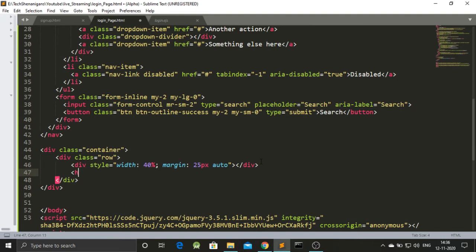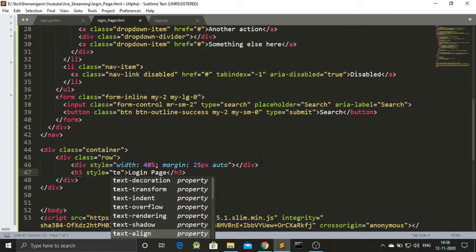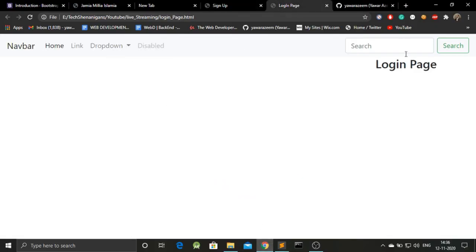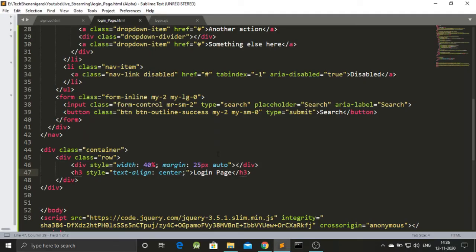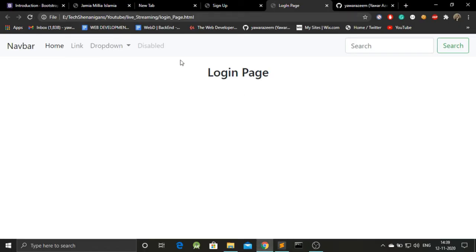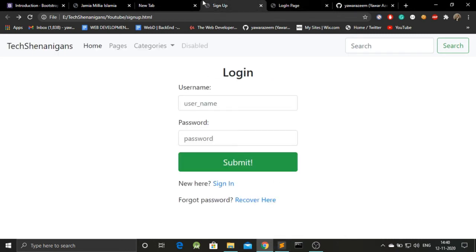We have our h3 as 'Login Page', and this is text-aligned to the center, so let's give it 'text-align: center'. Let's refresh — but something is wrong. Going back to the code, the problem is this div is closing before the h3, but the h3 is supposed to be inside this div for the style properties to apply. Let's cut it and paste it inside. Save and go back — and we have the heading back in the center.